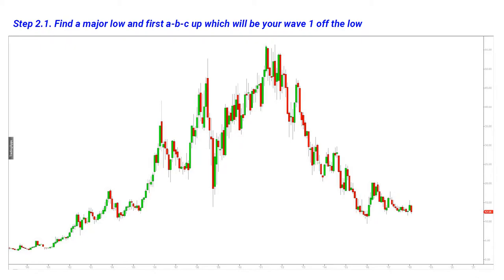Coming back to our chart, the first very major step in counting is to identify a starting point. Your starting point is always a very important low or a very important high. In this case, we start from left to right from the first available data, and here we can easily identify a starting point — the lowest low that we have never touched again years after.